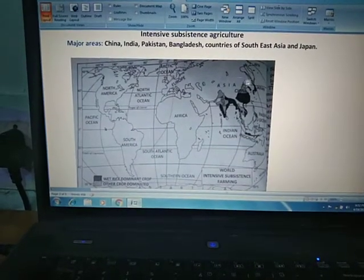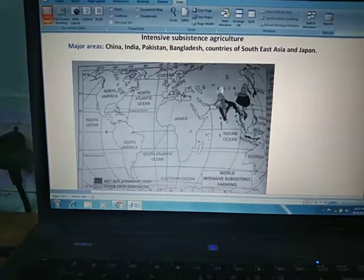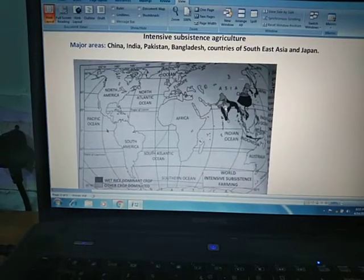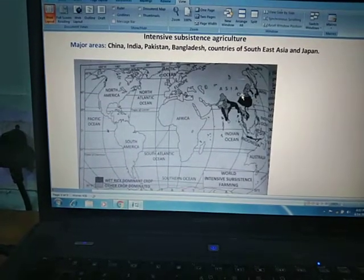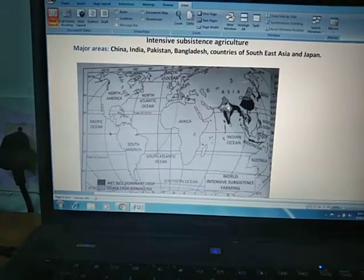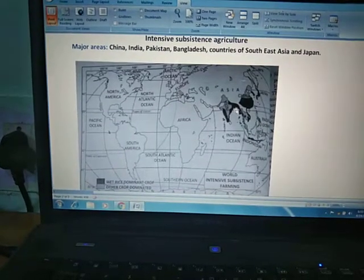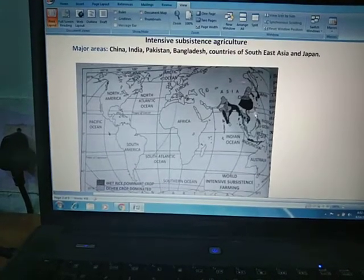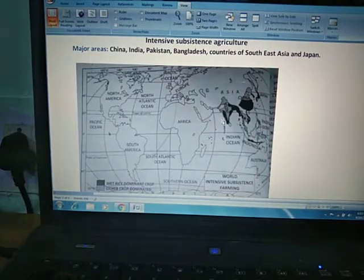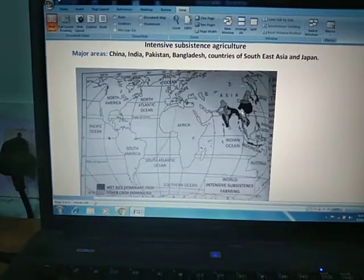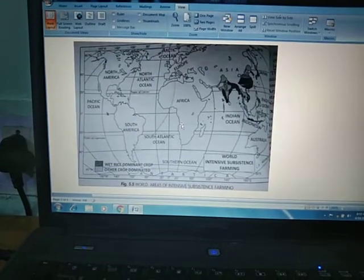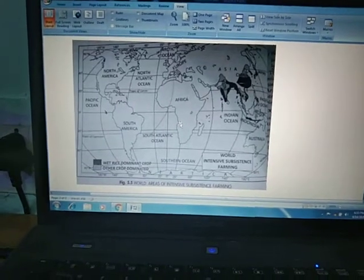You can see all the dark parts lying in the Asian continent, which is also called monsoon Asia. In this part you can see China, India, along with Pakistan, Bangladesh, and countries of Southeast Asia. You can also see Southeast Asia and Japan here. All these countries practice intensive subsistence agriculture. Students, prepare your notes and regularly practice the map.